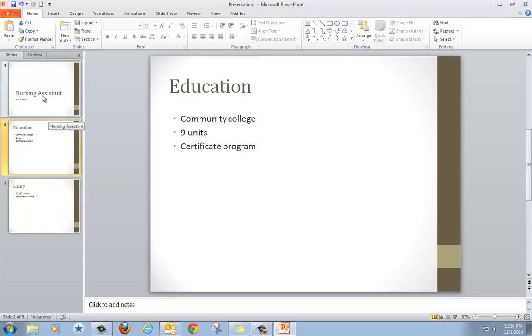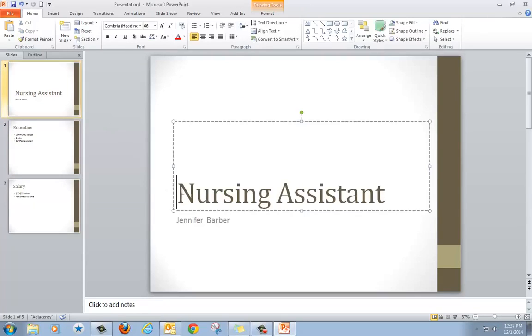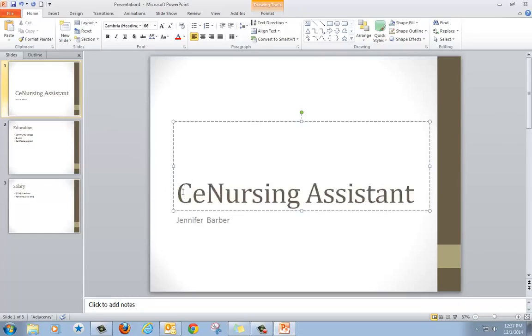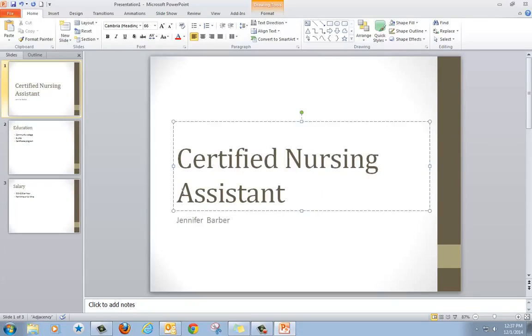If I want to make changes, I just click back to the slide and click where I want to make the change. I'm going to add a word here: certified nursing assistant.